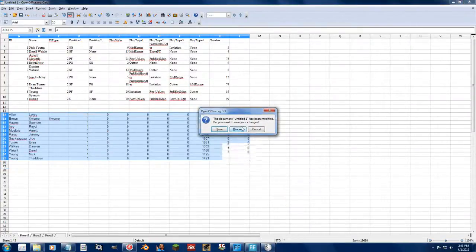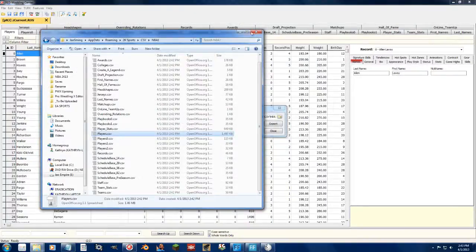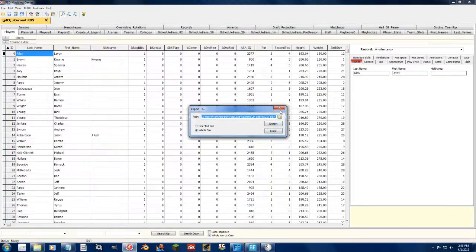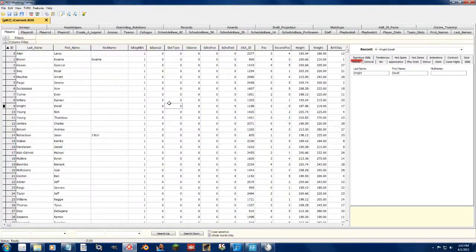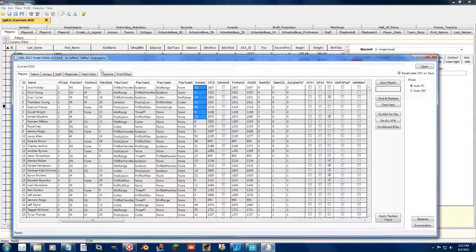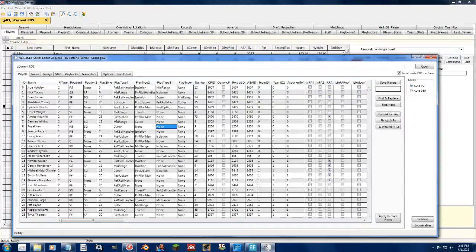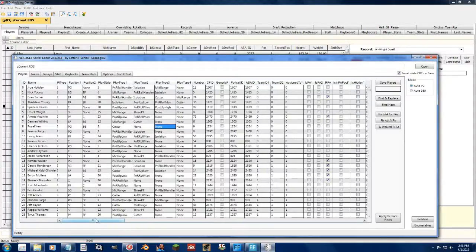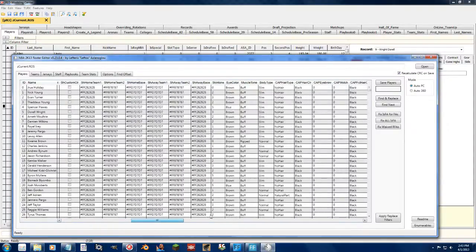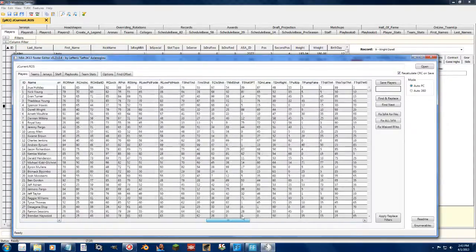I think what it really boils down to is that the Redditor is a much more powerful editor in comparison to the roster editor. But you can't always beat free and open source. Leftos is done developing the tool, but again, it's open source. Anyone can add to it if they want to. It's just a matter of understanding the roster files, the hex editing, and knowing the programming to get it updated and out.